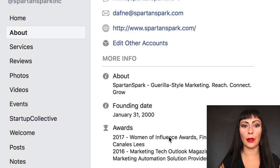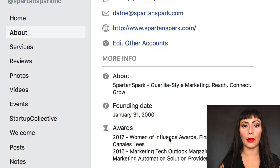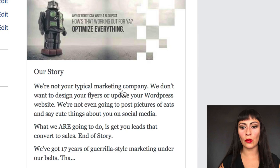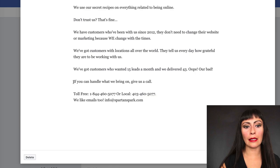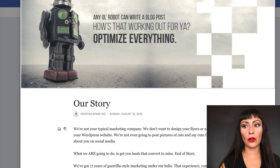I've filled out our founding date and awards that we've won — anything to create more credibility with our clients. This part here is really fun: this is the Story section. I've made it more branded and told a little story about who we are with a call to action at the end. It's super important to always have a call to action. So those are all the parts that you want to fill out.